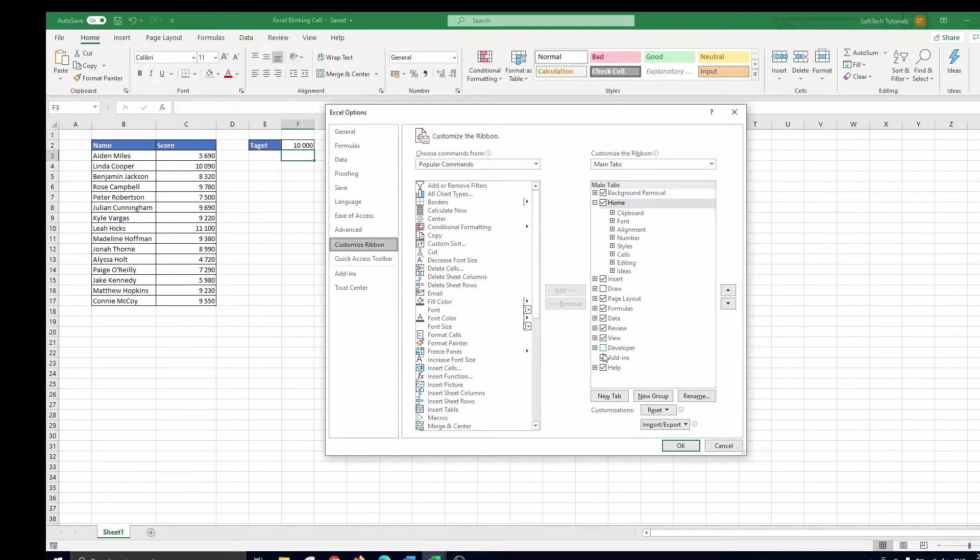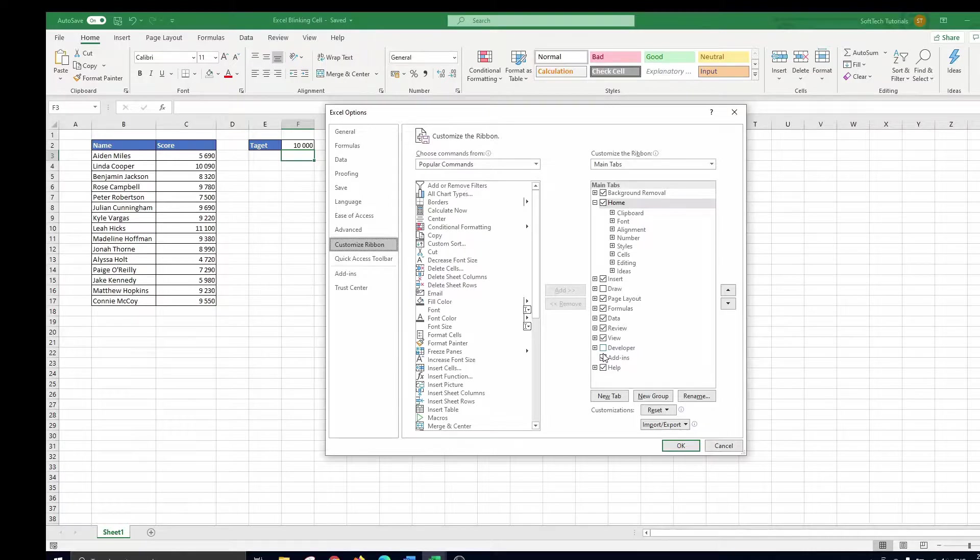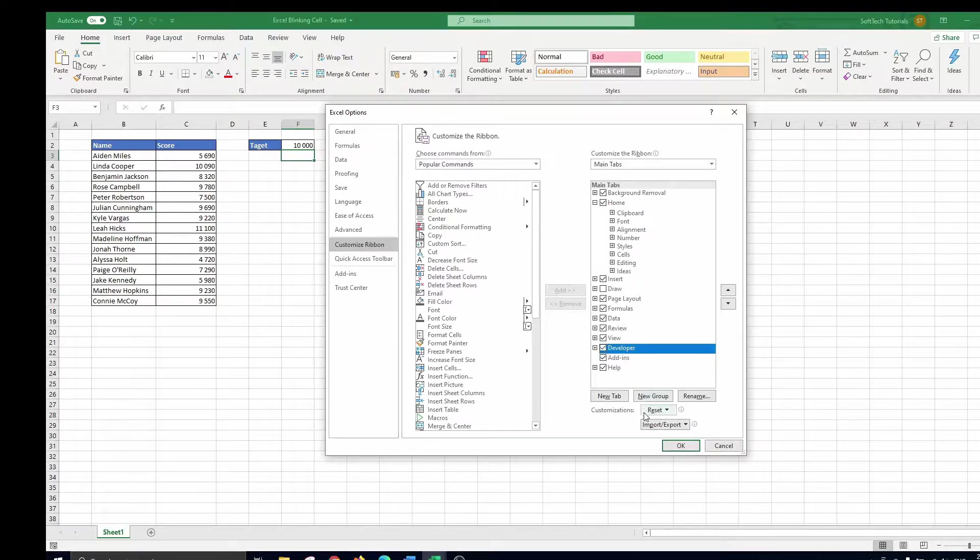On the right side you can check the box next to developer to make this tab appear in the ribbon. So we check the box and press OK.